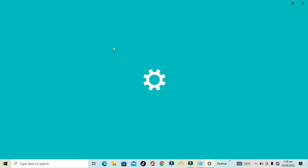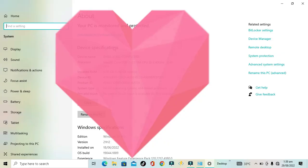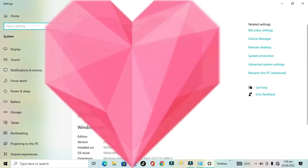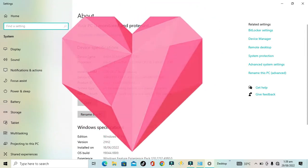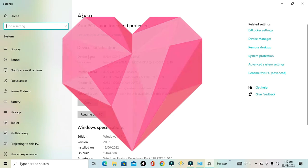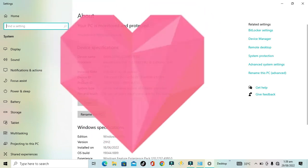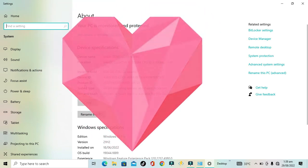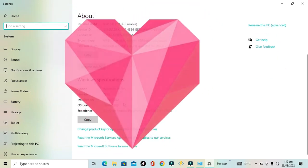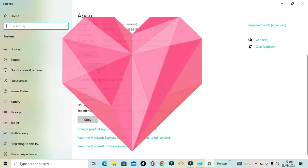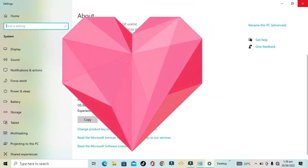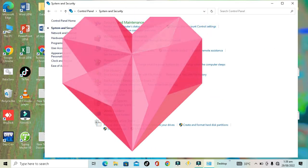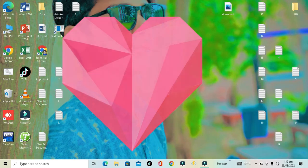As you click System, it will show all the properties of your device: device name, processor, installed RAM, device ID, product ID, system type, pen and touch, etc. You can also rename this PC or copy the settings and share them with your friends.